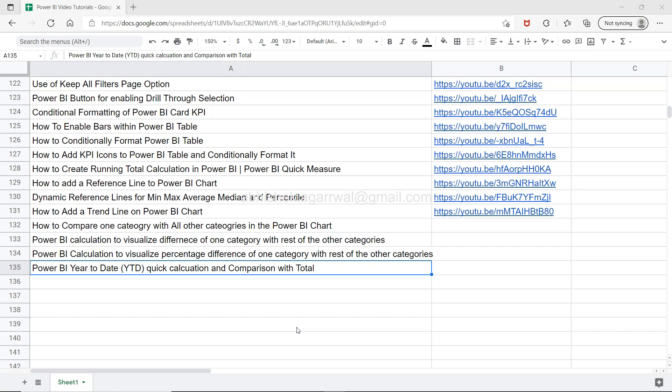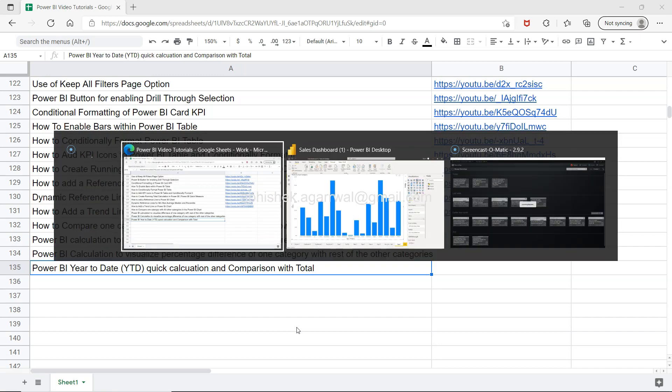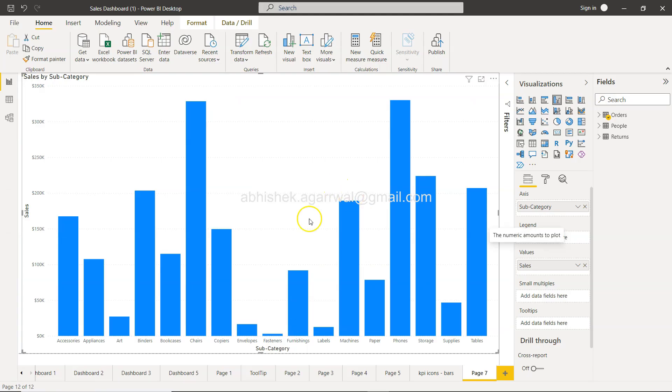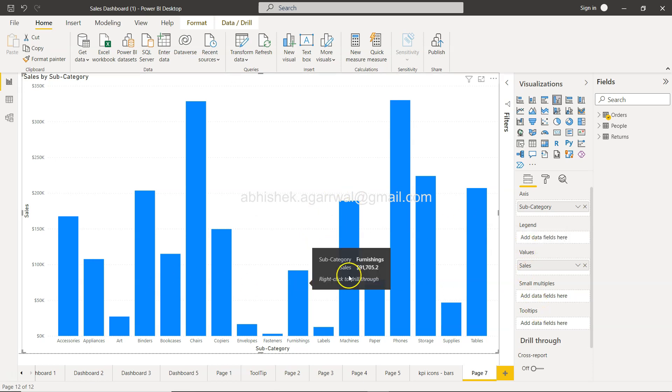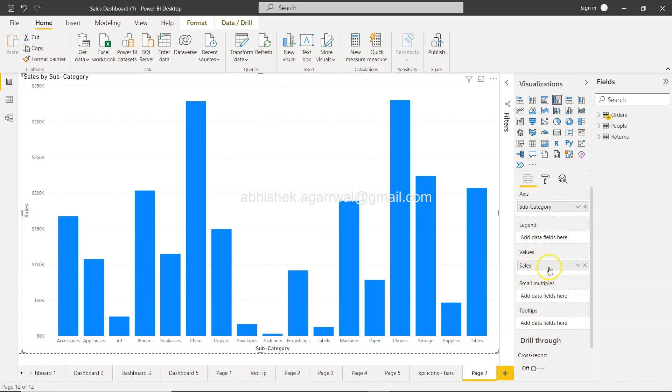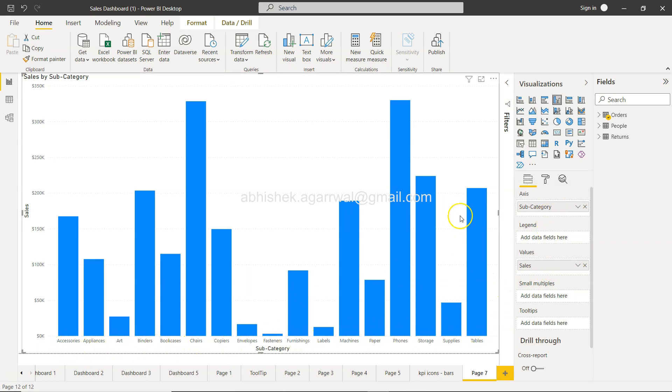Alright, with that let's come to Power BI. In Power BI I have a very simple bar chart. You can see the sales and subcategory - these subcategories and their respective sales.